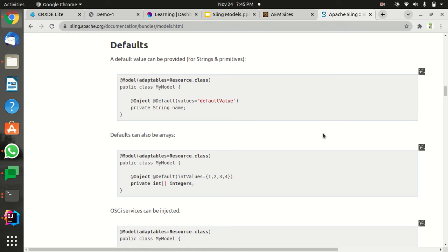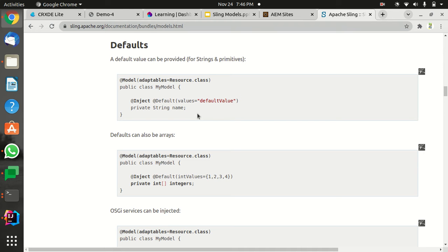Hey guys, in this video I'm going to show you the use of default annotation in Sling models. Default annotation provides default values that are used when the user doesn't give anything in the dialog box, and in that case you want to display something.